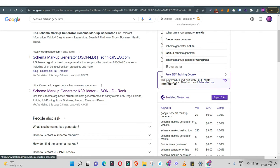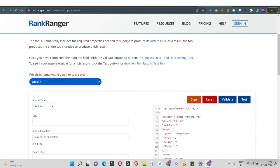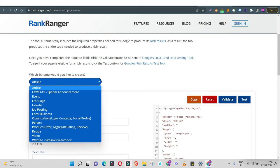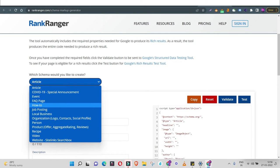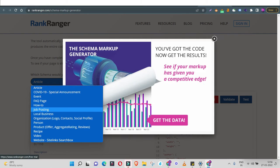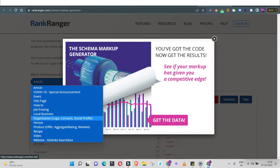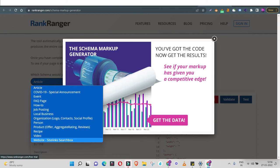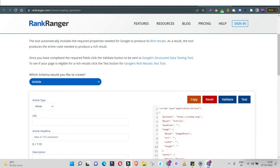So I open up rankranger and get this particular tool. The first step is to select what kind of schema markup you'd like to create — is it an article, an event, an FAQ, a how-to post, a job posting, a recipe, a review? There are also product offers, aggregate rating reviews, organization logo, contact social profile, video schema, website search links, site links search box. There are multiple types of schema — select the right type you'd like to create.